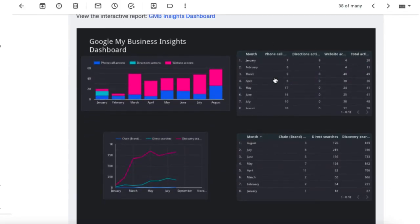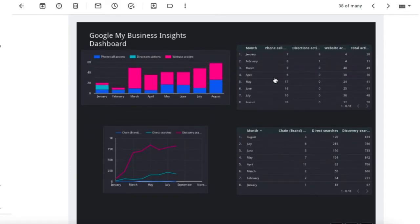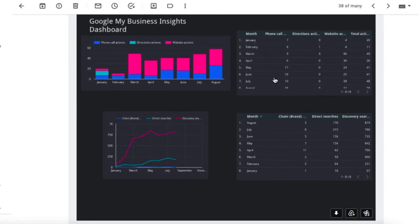This is how the report will look in your Gmail inbox. You can also download the report, add it to your Google Drive, or Photos account.